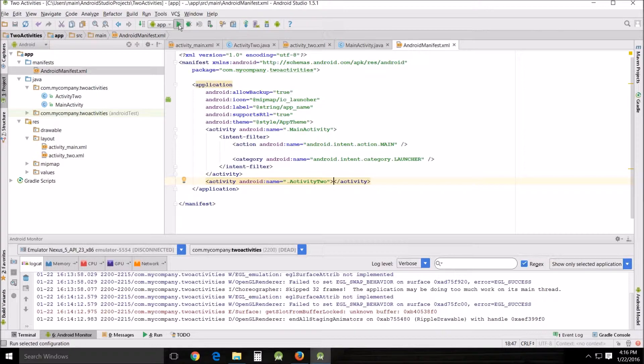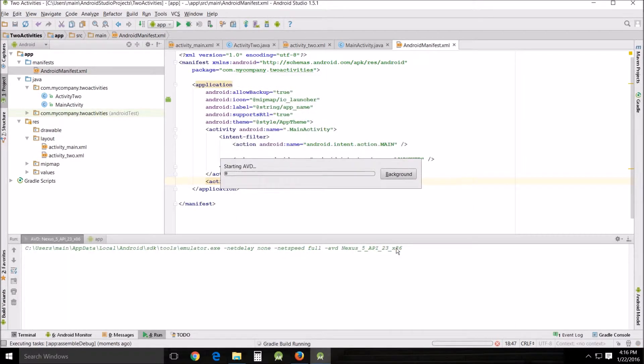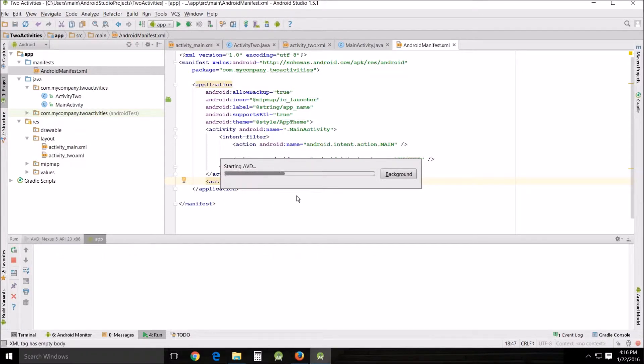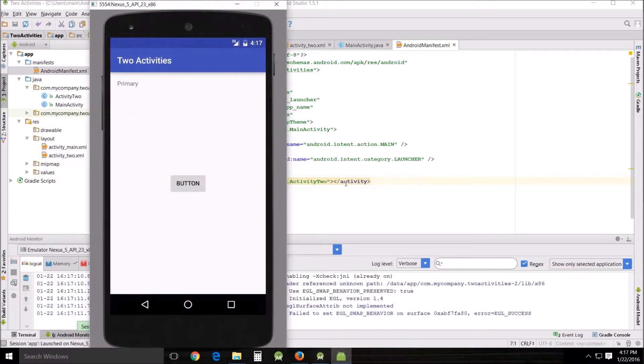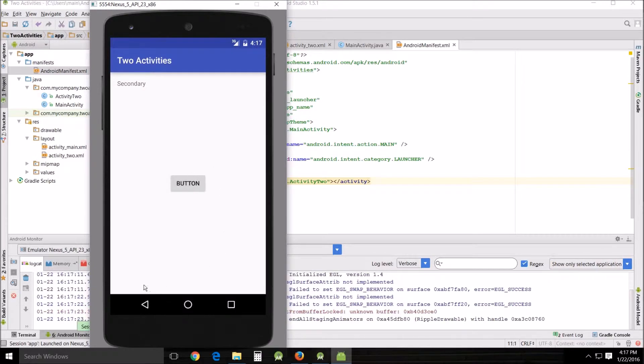So just click run. If you haven't already got your emulator open, this should take a couple of seconds to open it. All right. Once it's up and running, we'll click the button. And you can see it switches to the second activity. And that's pretty much all we're going to do for this tutorial.